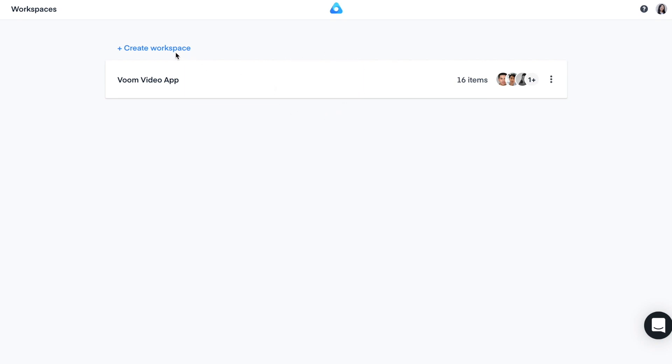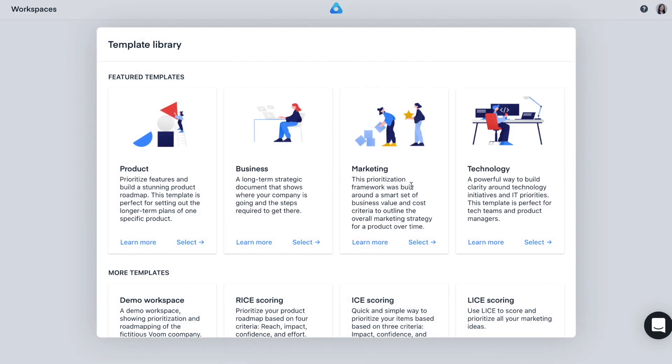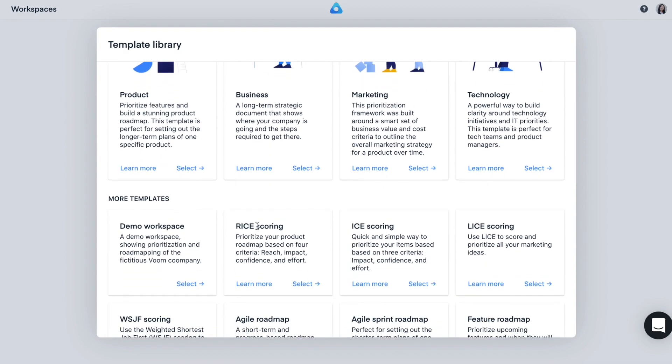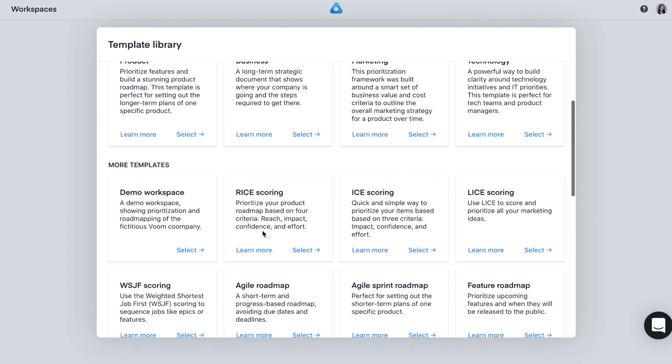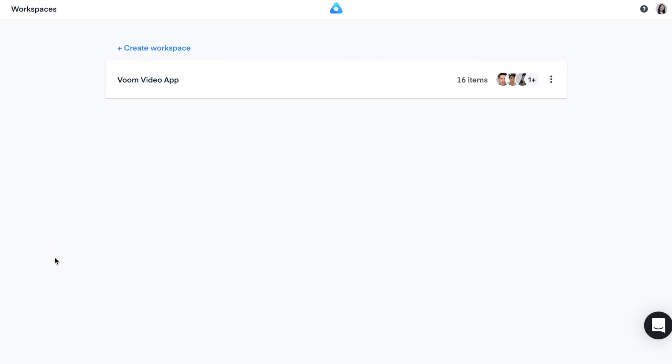When creating a new workspace, you can select from a variety of templates that are based on proven prioritization methodologies, such as the product scoring, the RICE scoring, or the weighted shortest job first scoring. These templates provide a useful framework and can help you get started fast, but don't worry about them too much. You can always customize them to your liking later.